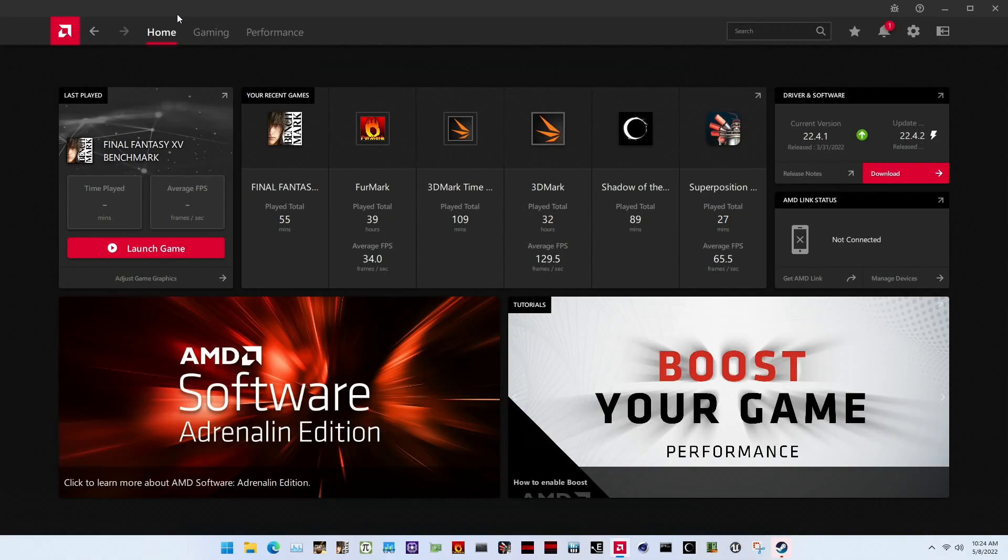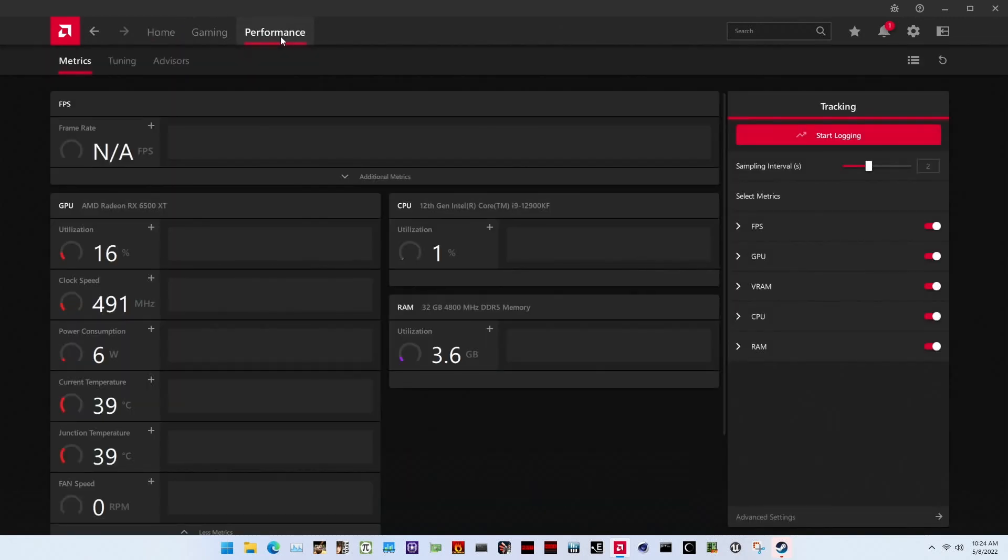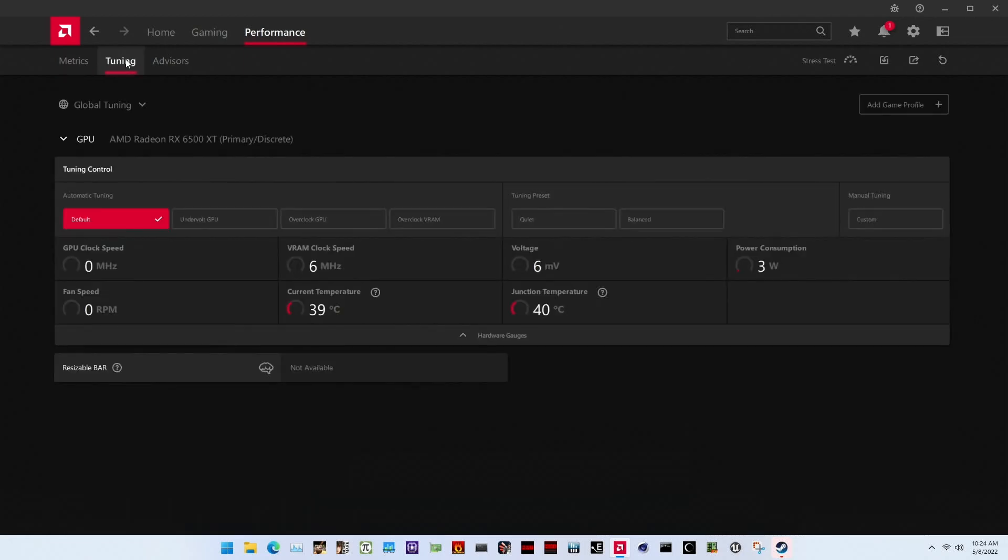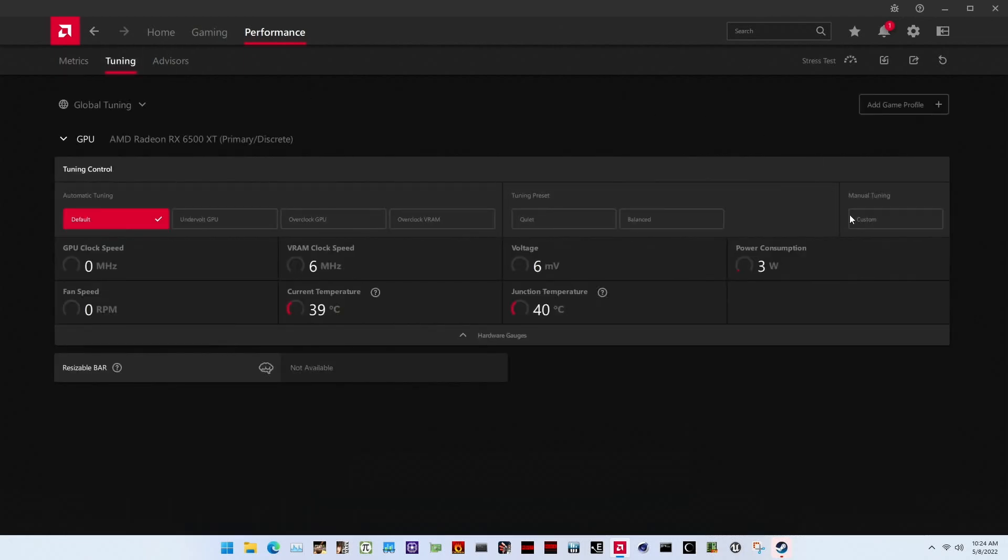Open the AMD software Adrenaline Edition driver software. This official software package includes the graphics card drivers and many valuable tools for fine-tuning your gaming experience. Go to the Performance tab. Here you will find a performance tuning toolkit that includes logging metrics and tuning knobs. Click on Tuning and select Manual Tuning.